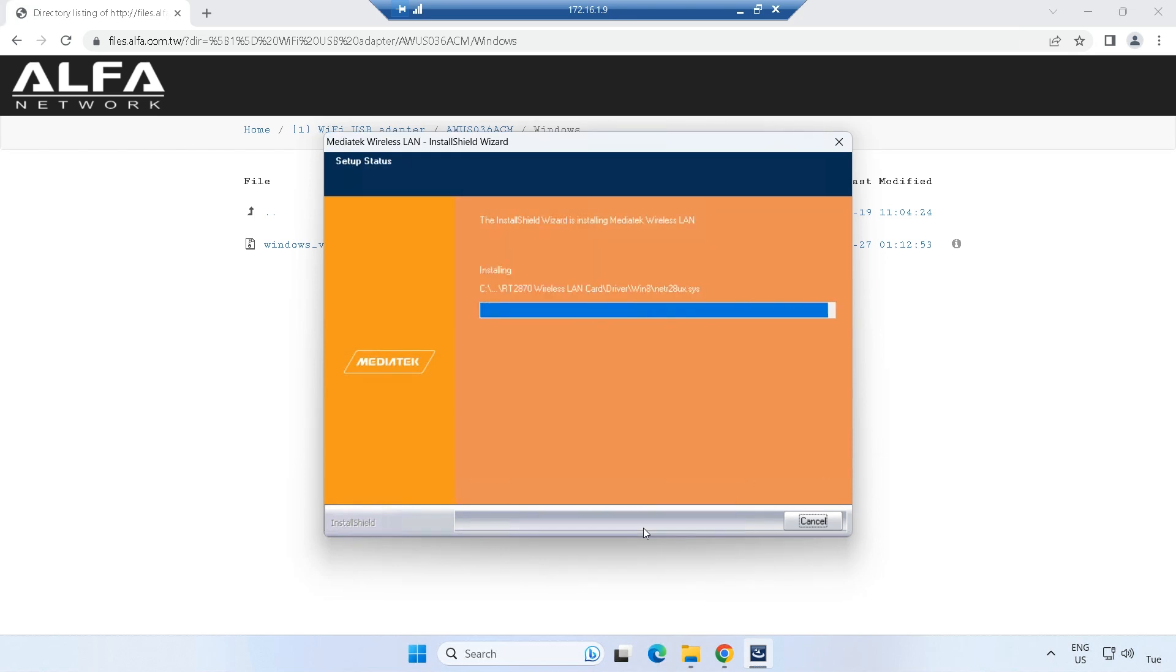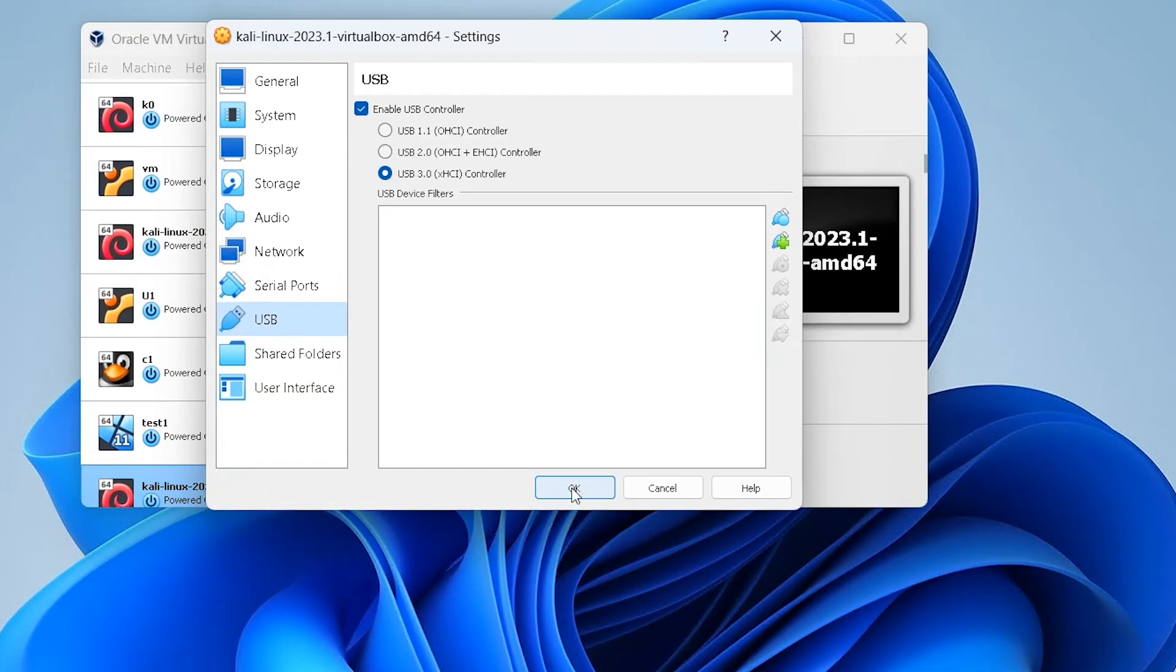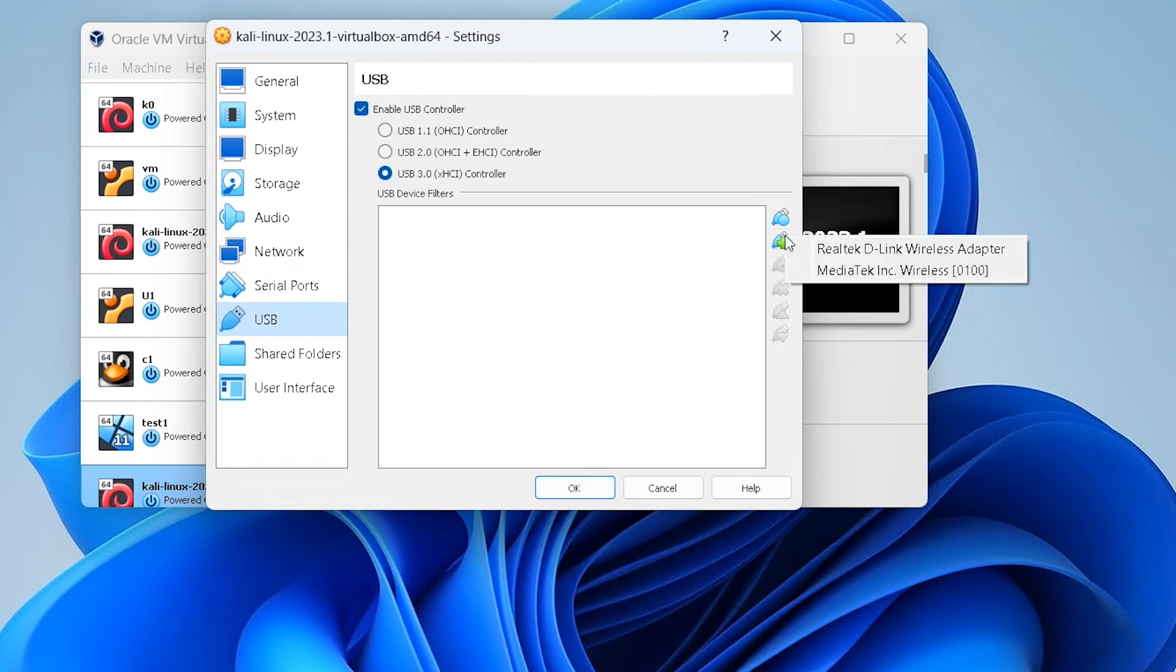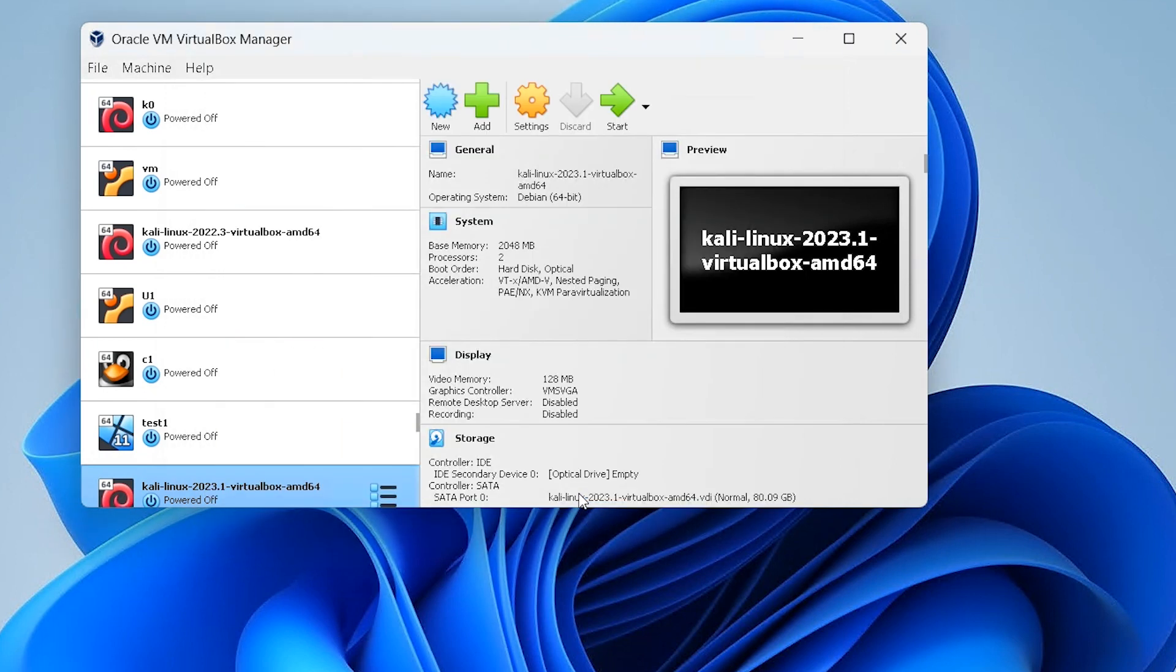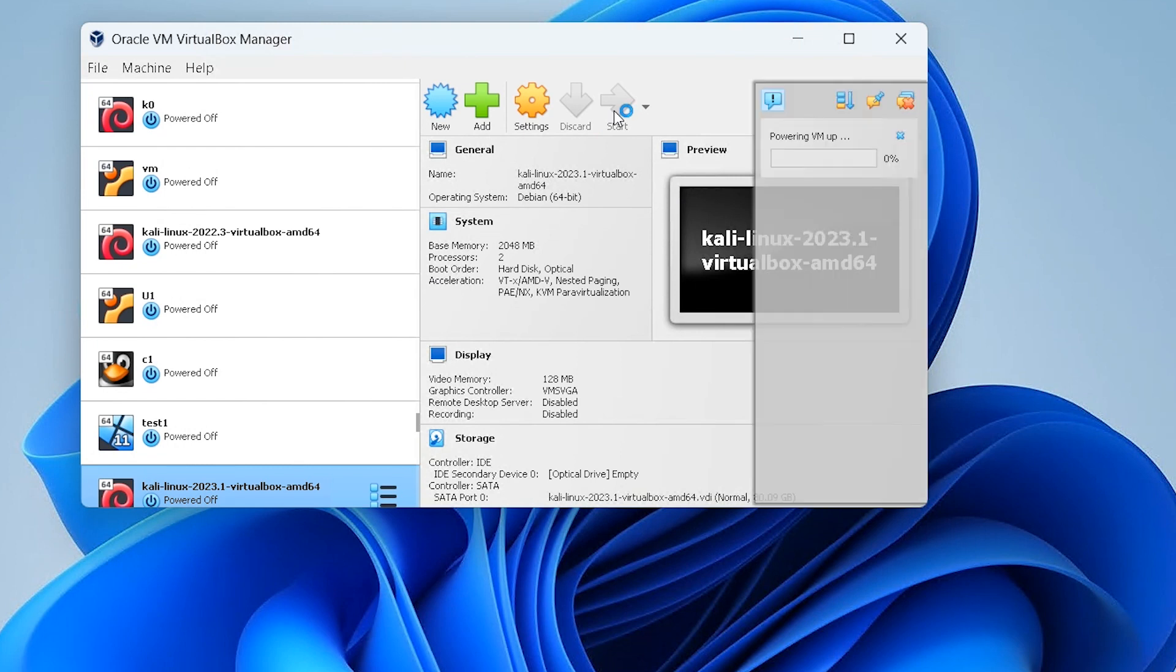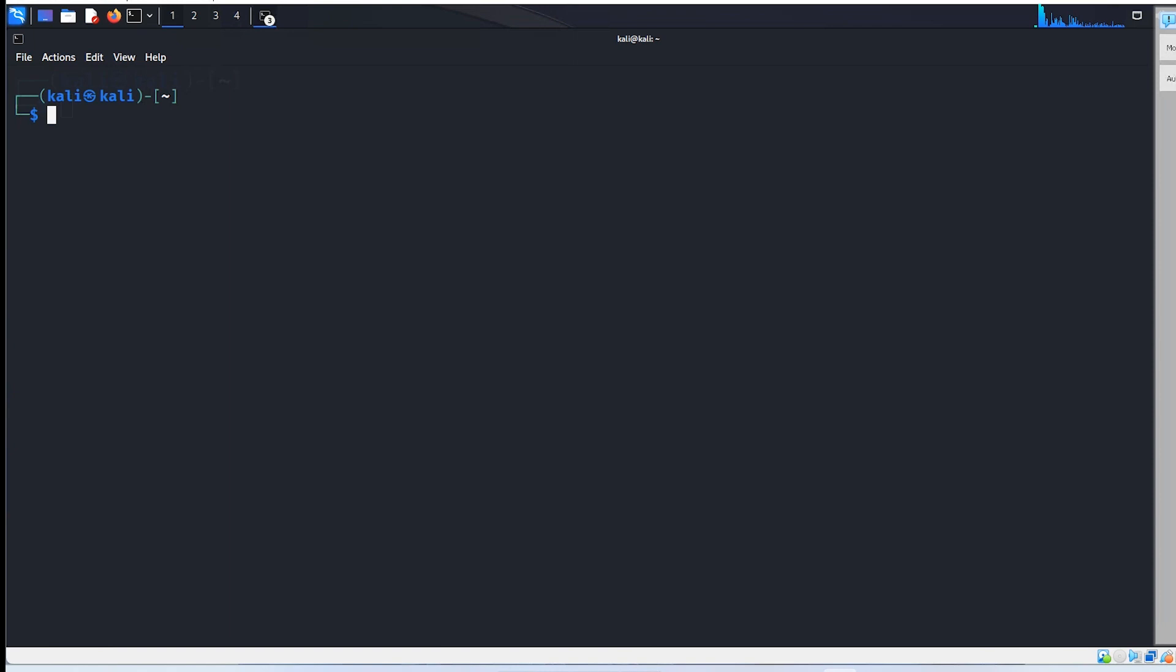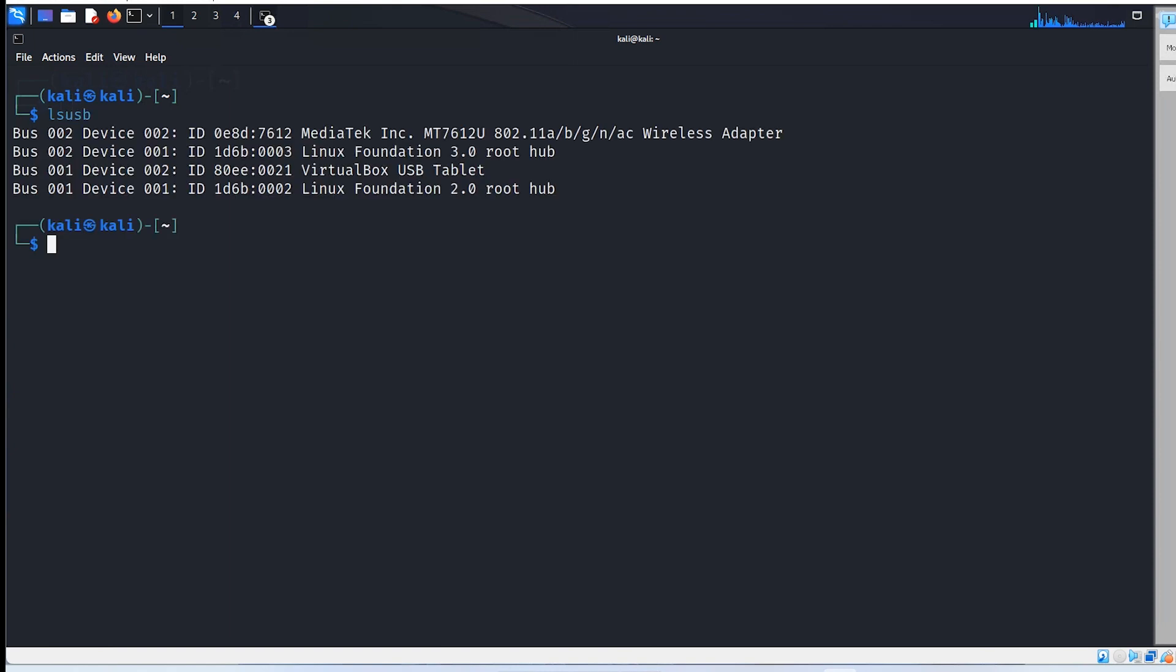To connect the card to Kali Linux, we redirected the USB port and used the lsusb command followed by the iwconfig command. If it doesn't work initially, we suggest trying a different USB port, disconnecting and reconnecting the card, or rebooting Kali. With a few attempts, the connection should establish successfully.